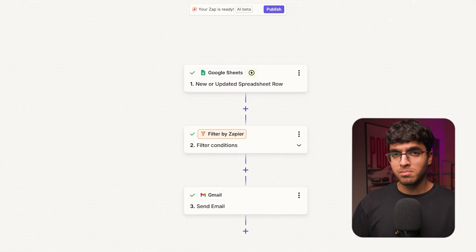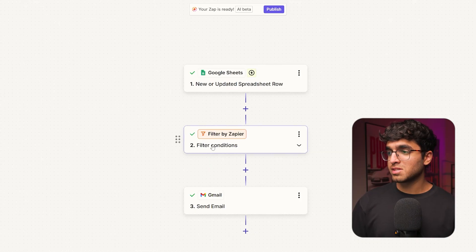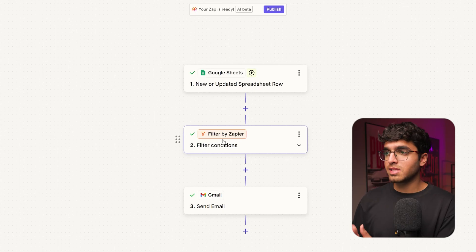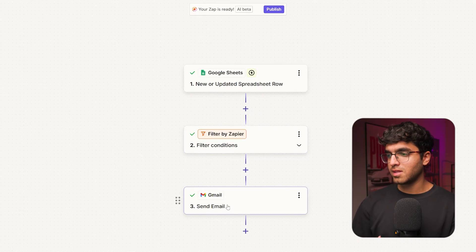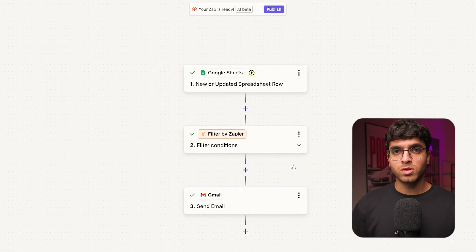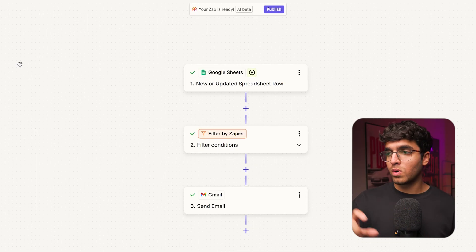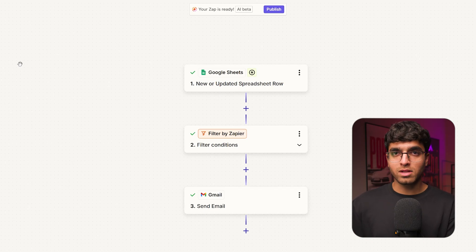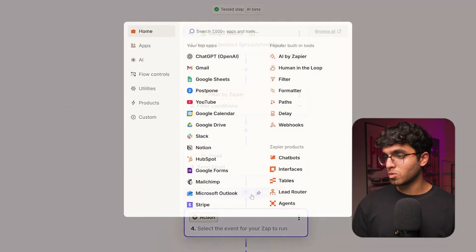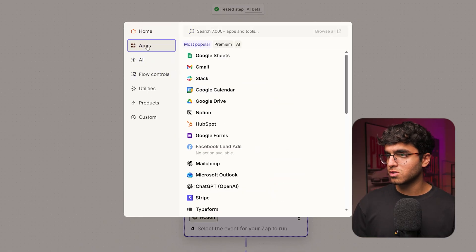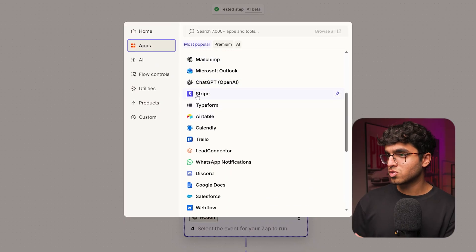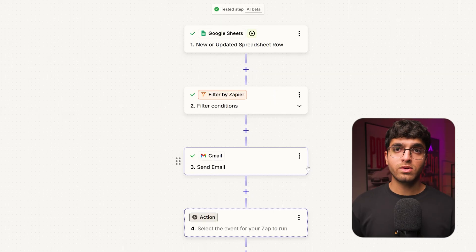This automation will help you stay professional and get paid faster. Inside Zapier, we have a Google Sheets node with a filter node that checks for the 'completed' condition — if a row is marked completed, it sends the invoice email. You can also integrate Stripe with Zapier, so the moment you actually get paid in Stripe, it automatically updates your Sheets row without waiting for an email from the client. Zapier has a huge library of apps you can integrate, including Stripe and many others. The link to this workflow is in the description.